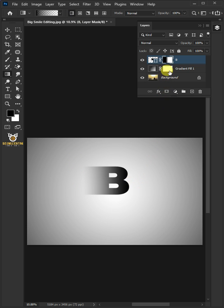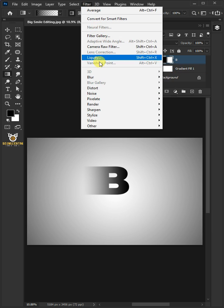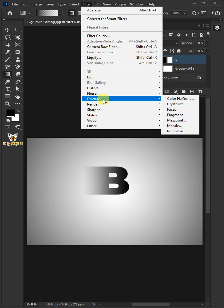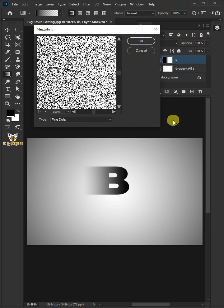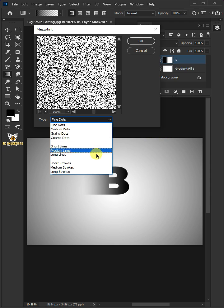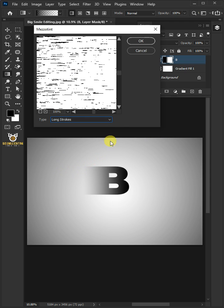Select the Mask. Go to Filter, Pixelate, and Mezzotint. From the drop-down, select the Long Strokes. Then press OK.